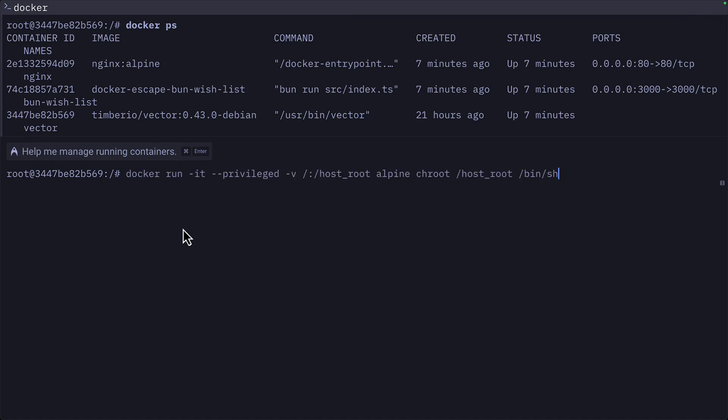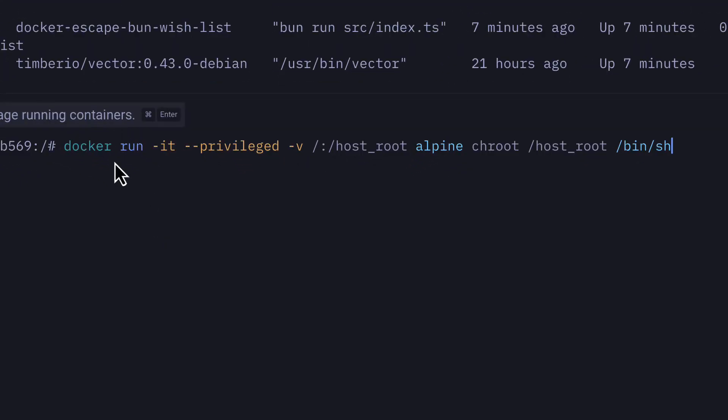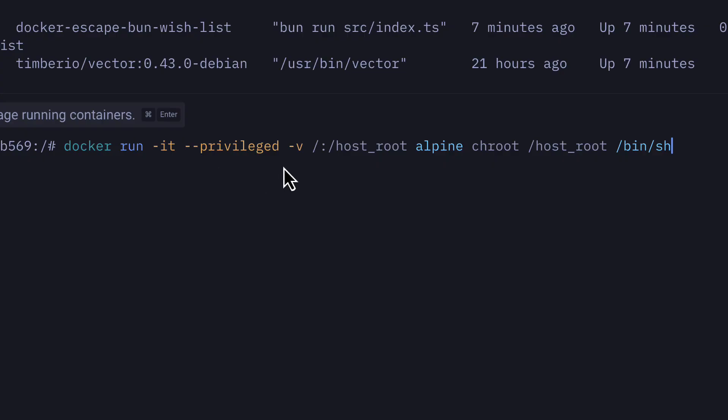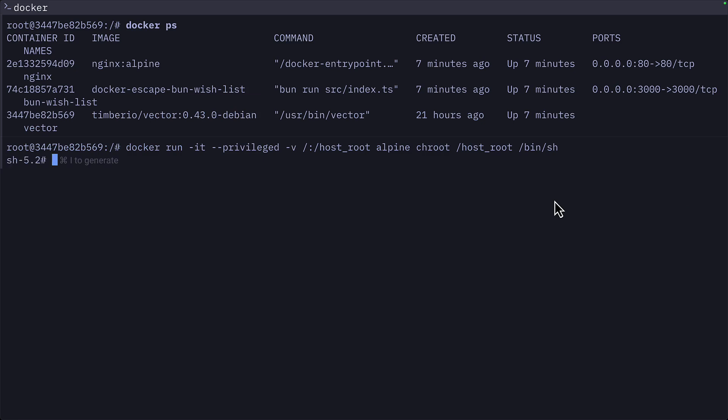So what can we do from here? We can run this command, which is going to run a command in a new container in interactive mode with a privileged flag, which disables most of Docker security. We'll talk more about this later. Then we'll create a volume to add all the host files to a file in the container called host root. We'll create a new Alpine container and change the root to our host root folder. Then we'll execute the basic shell. So essentially, we're running a container inside another container.